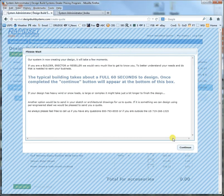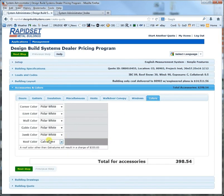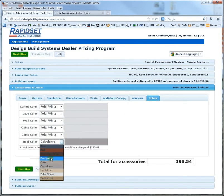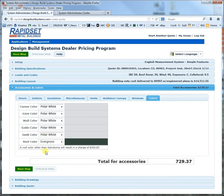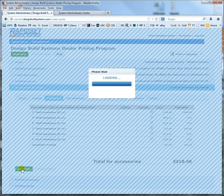I paused the video here because it takes about a full minute to grind through the design, but once this button becomes continue you continue and you're all of a sudden in accessories and colors. So let's go ahead and add a walk door. If you wanted a colored roof you could pick one, or let's say you want insulation — let's go 3 inch and 3 inch. Then go next step.